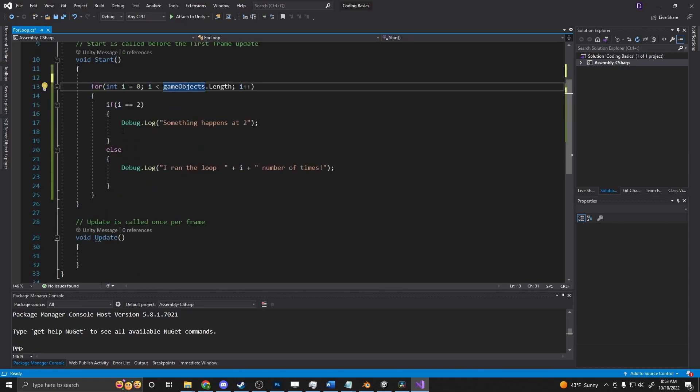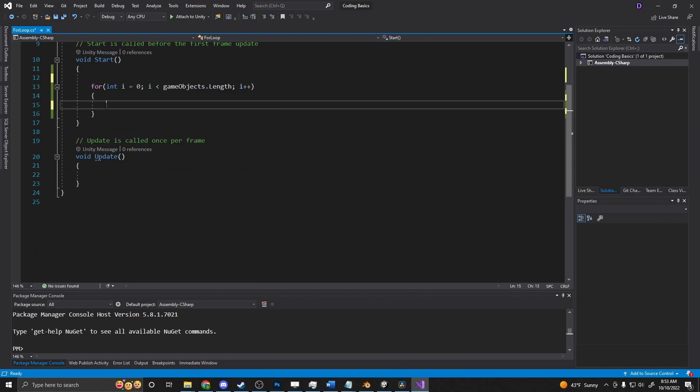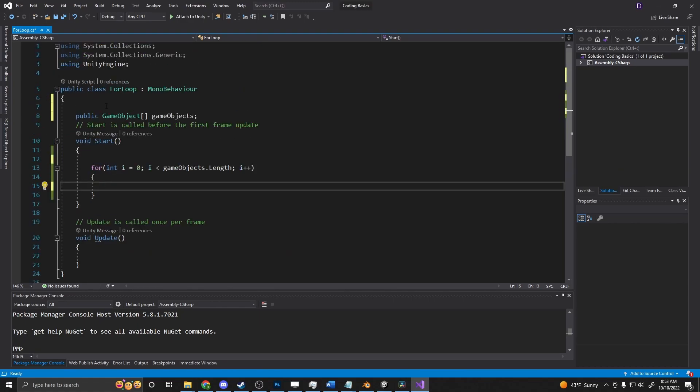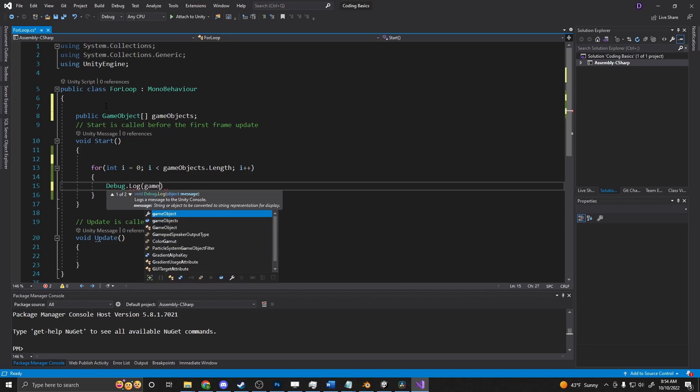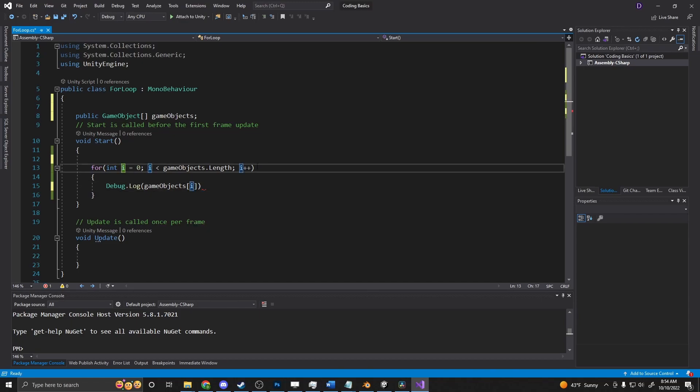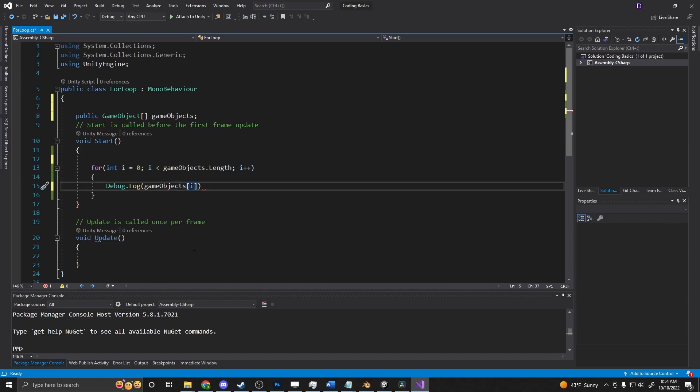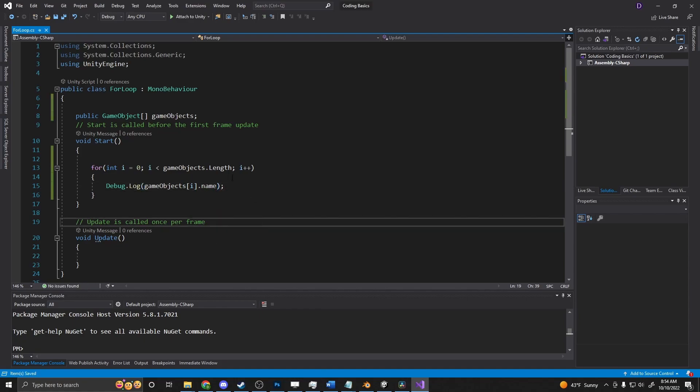And we can, as we loop through, we can say debug dot log. And we want to say game objects i. So we're getting our i, our index that's incrementing through, and we're going to get the index inside of here, dot, let's say name. So we'll just log out the name of the item that's in here.